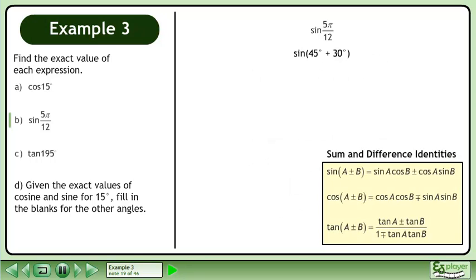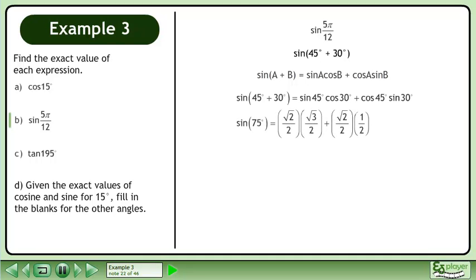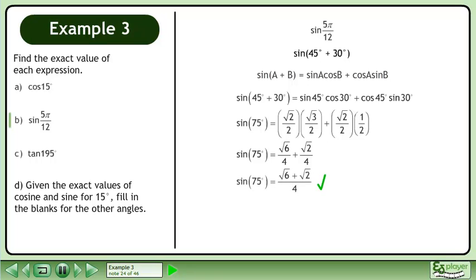Bring up the sum and difference identities. Use a sum formula for sine. Expand sine of 45 degrees plus 30 degrees. Find the exact values of each trigonometric ratio. Multiply the fractions in each term. Add the fractions to get the exact value of sine of 75 degrees: root 6 plus root 2 over 4.